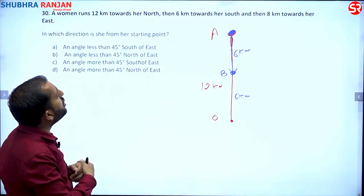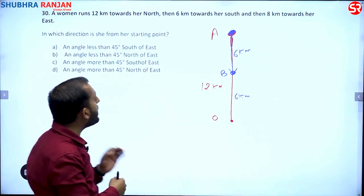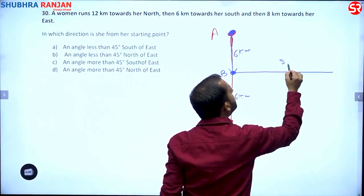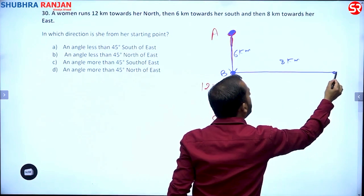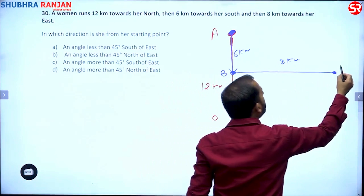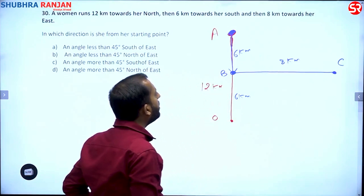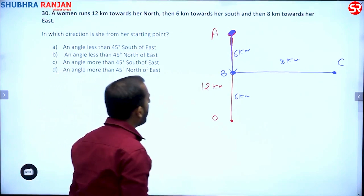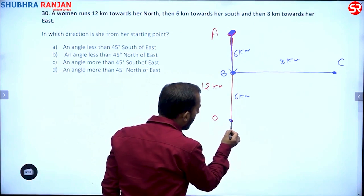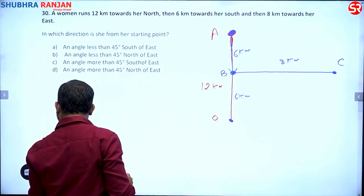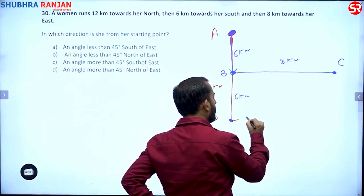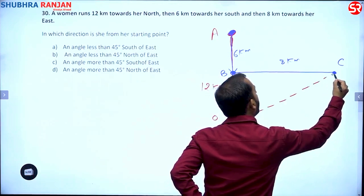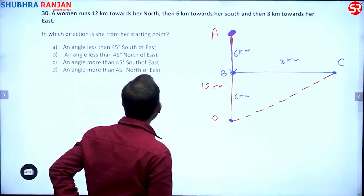Then from point B she has traveled 8 kilometers towards east. After traveling 8 kilometers towards east, let us say that girl is at point C. Now, in which direction is she from her starting point? O is the starting point, and with respect to O we want to find out her final position, which is C.